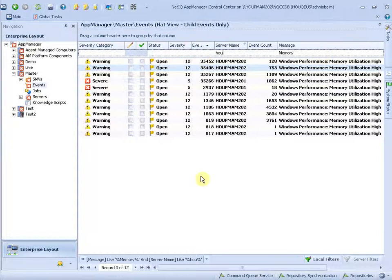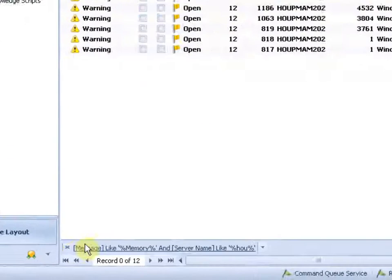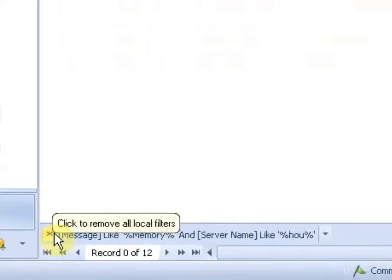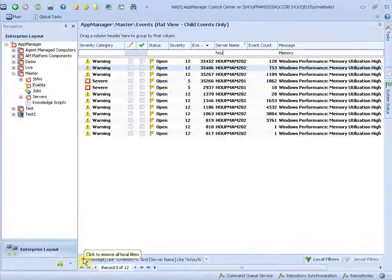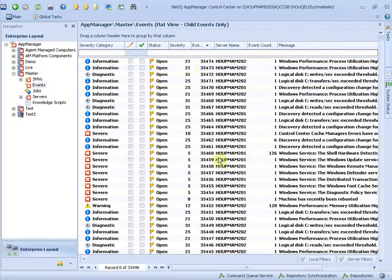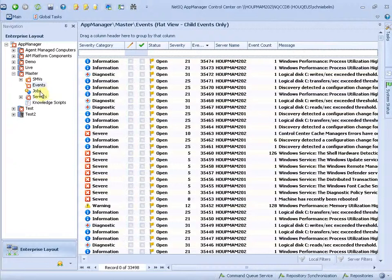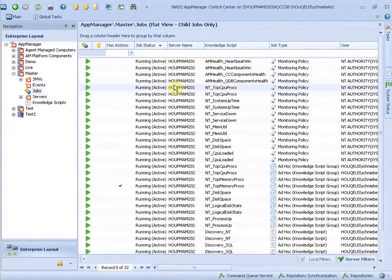If I want to get rid of this filter, I go down here and just hit the X to delete that filter. And I can now filter something else. So let's take a look at the other views.